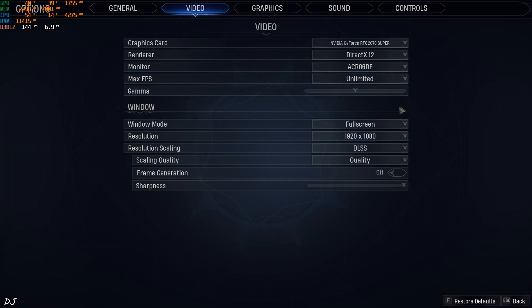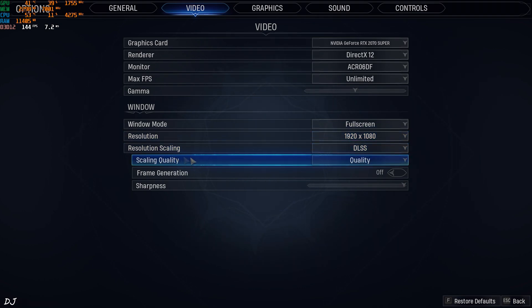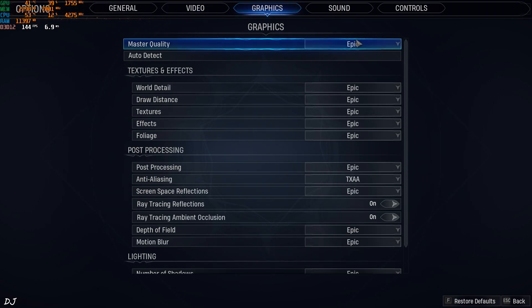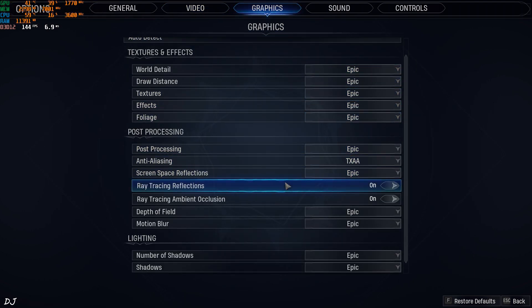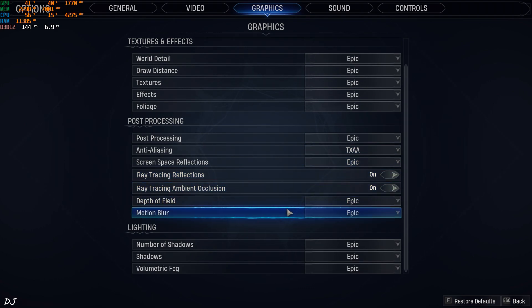Video settings. First I'll run the game without frame generation. Full HD resolution. DLSS enabled. Preset set to quality. DirectX 12 API. I am using the epic graphics preset. Ray tracing is enabled. Start the game.